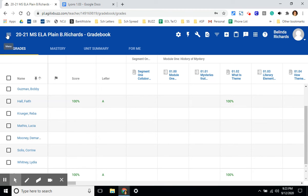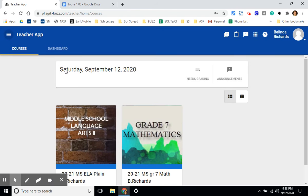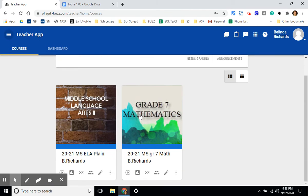The last thing we're going to look at in this video is the course editor. This will allow you to move assignments, the order of assignments, and it will also allow you to hide assignments, either things that you don't want students to interact with yet or assignments that you're not going to assign at all during the school year. Let's go back home using the three lines and the home icon.